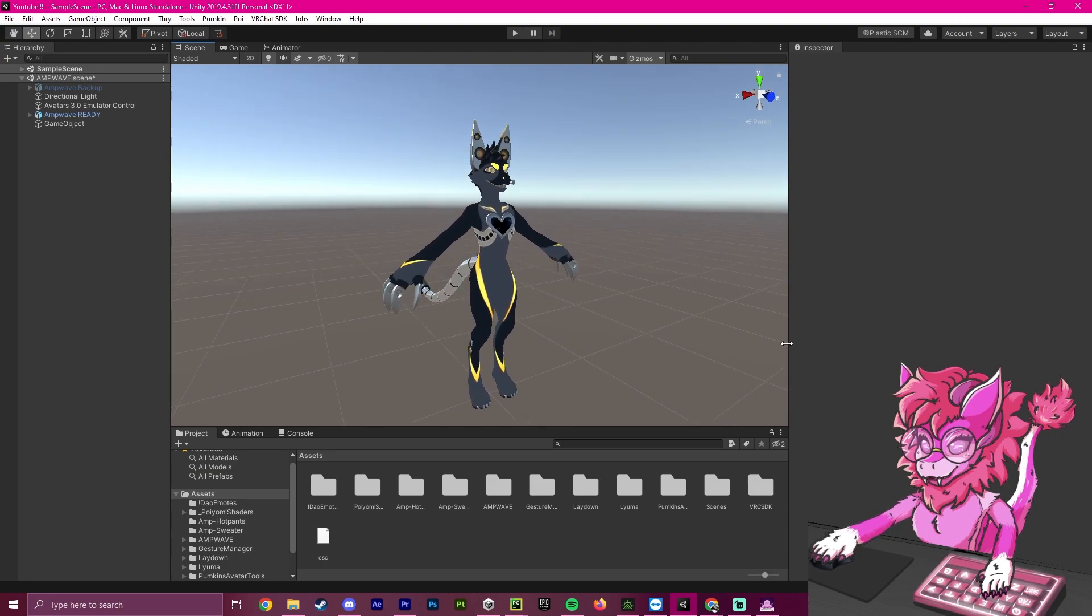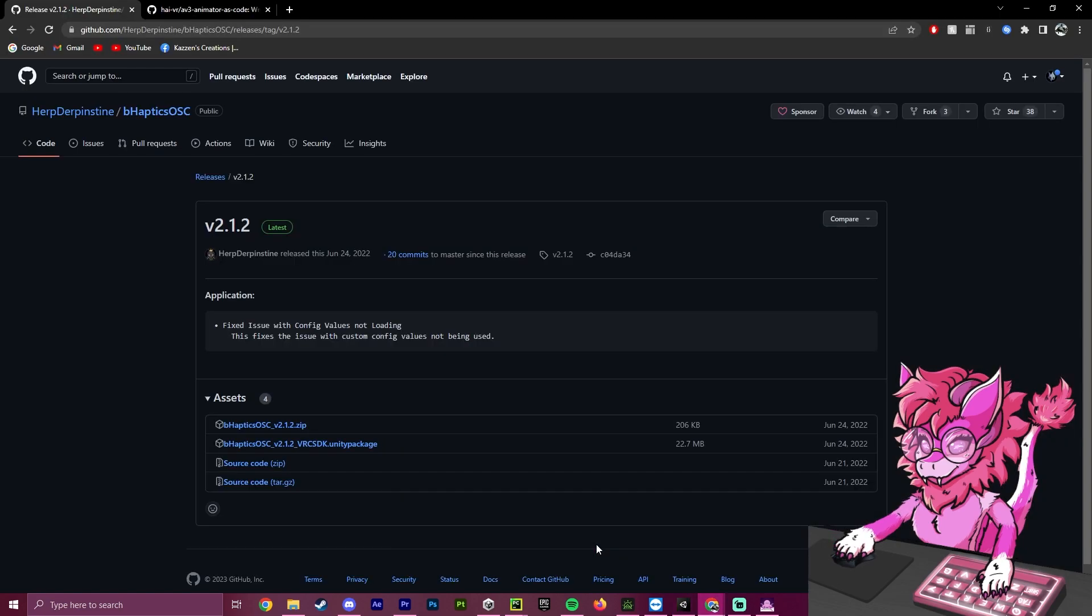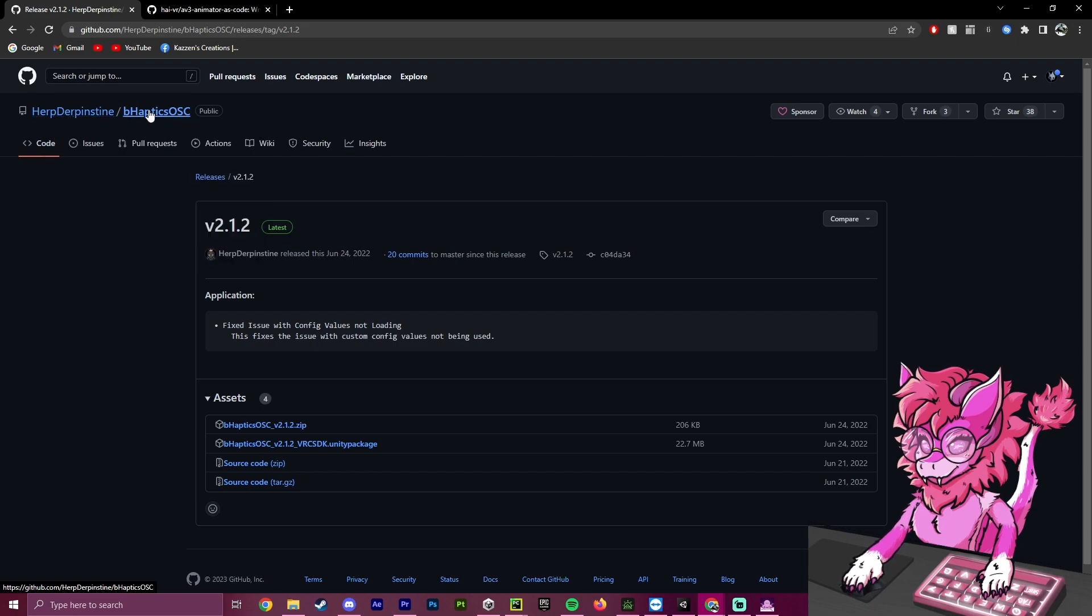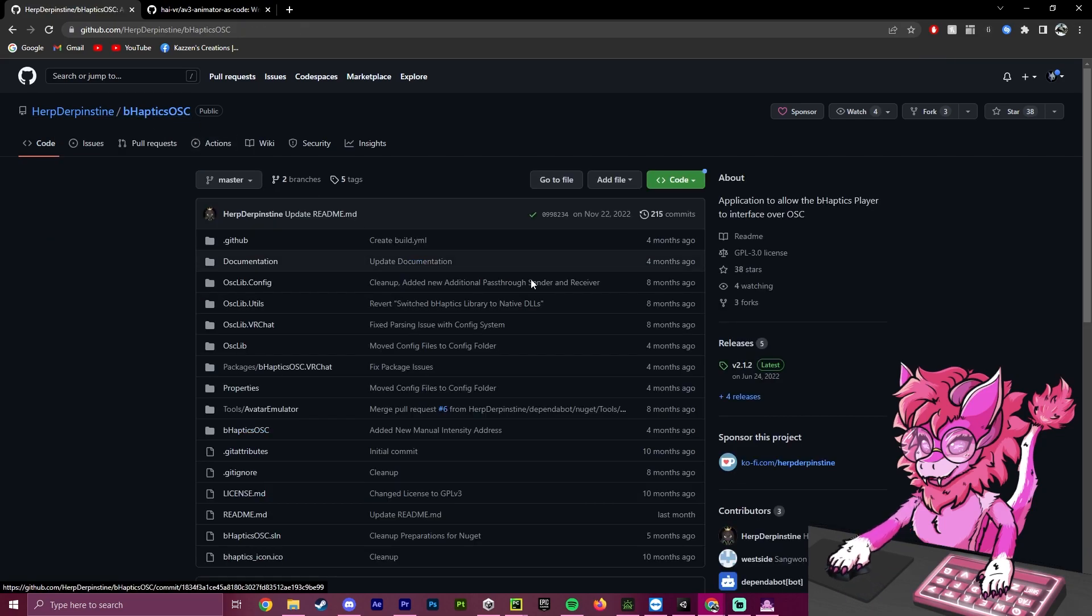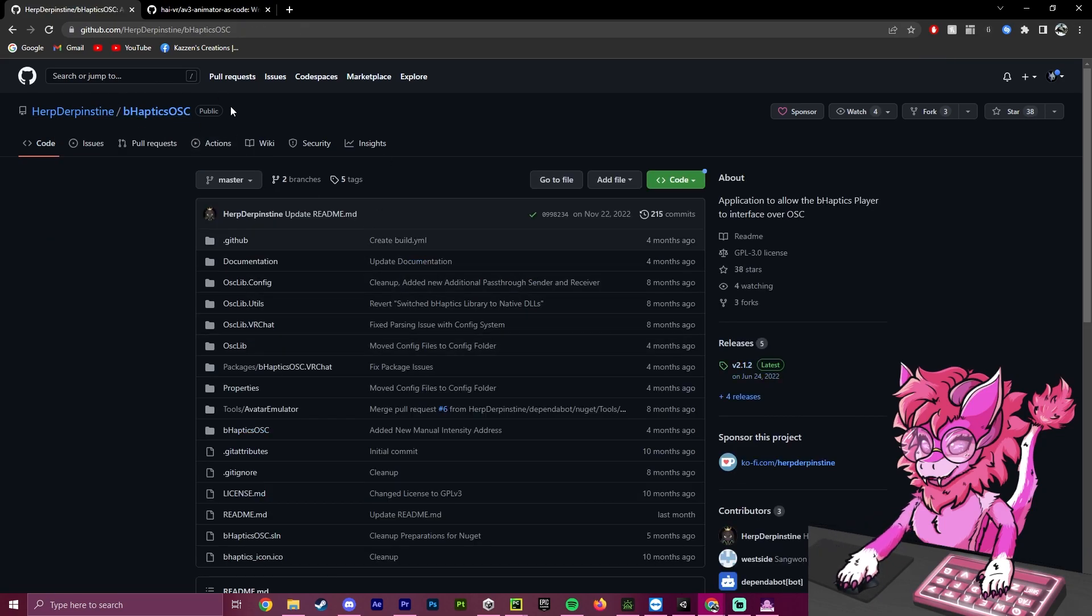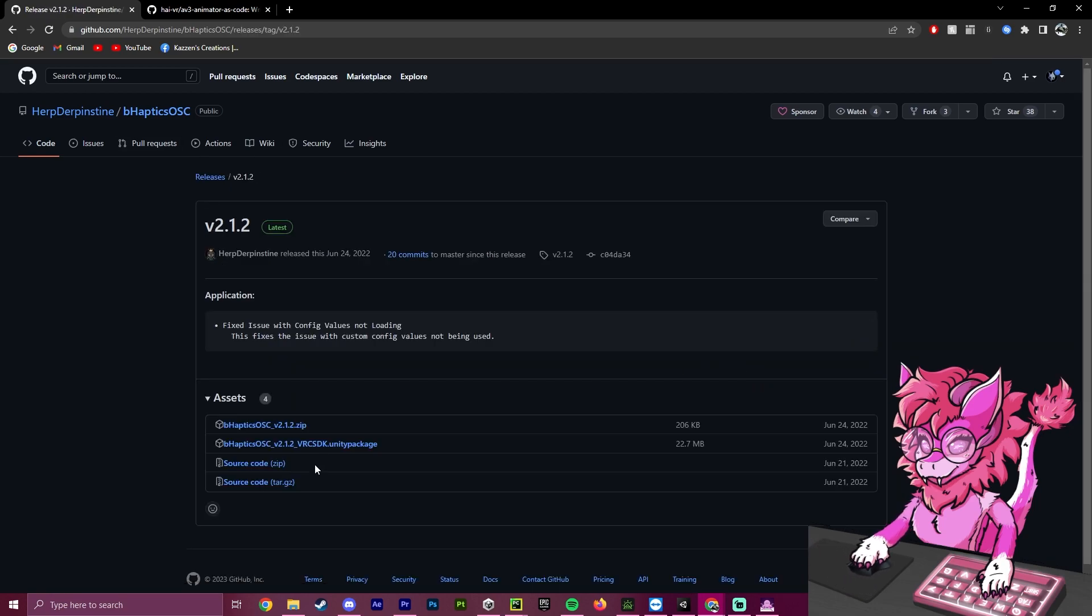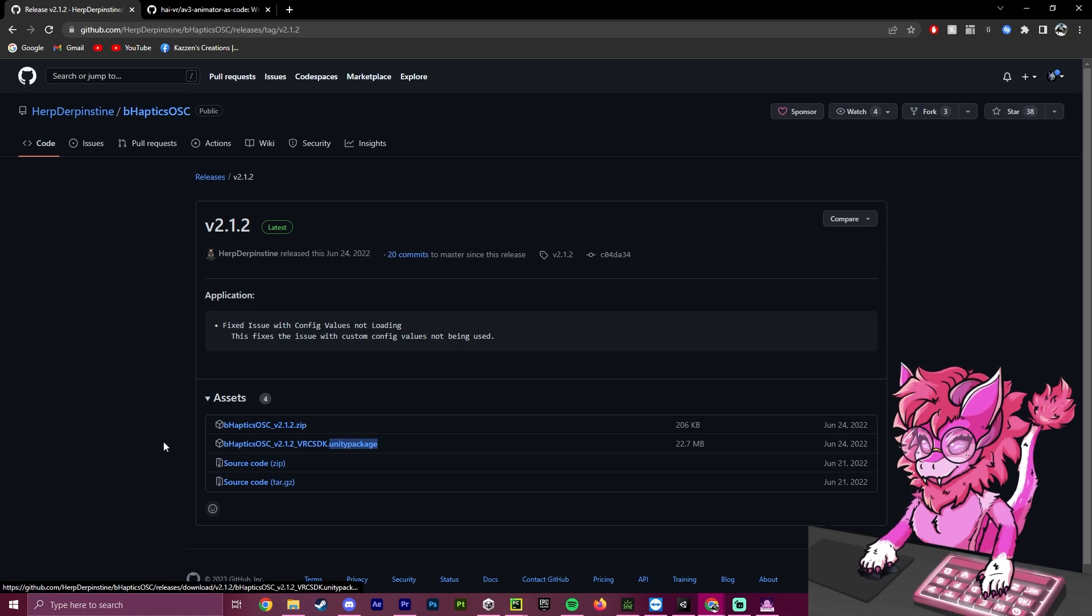To get started, we will need to head over to the GitHub repository of Herp Durpenstein's B-Haptics OSC. I will leave a link to this in the description. We want to head over to Releases and grab the newest one. We'll be downloading the Unity package here. I already have it downloaded, but you would just click right here.